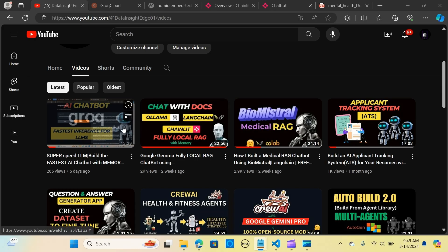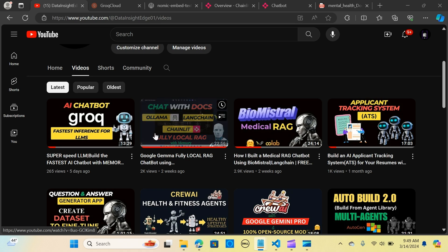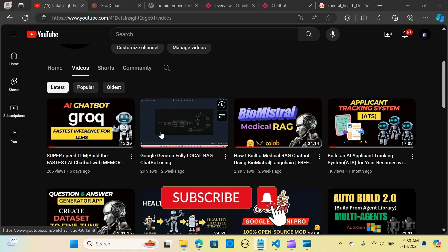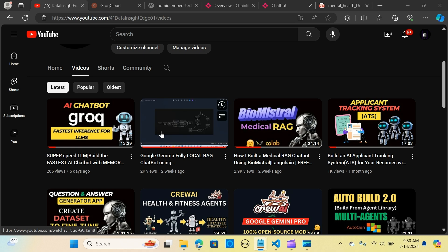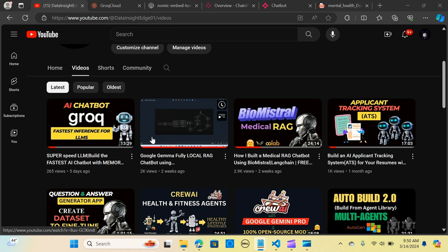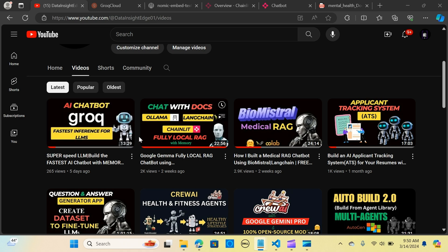In my previous video I received comments on how to build a PDF RAG chatbot using Groq. In this video we will build a RAG chat PDF document for faster inference. It's going to have a memory capability. We are going to use the Groq chat, Chainlit as the framework, Ollama which will use the nomic text embeddings. I already covered these topics in my previous videos, so I won't go into detail — you can refer to my previous video for more information, and I'll attach the link below.